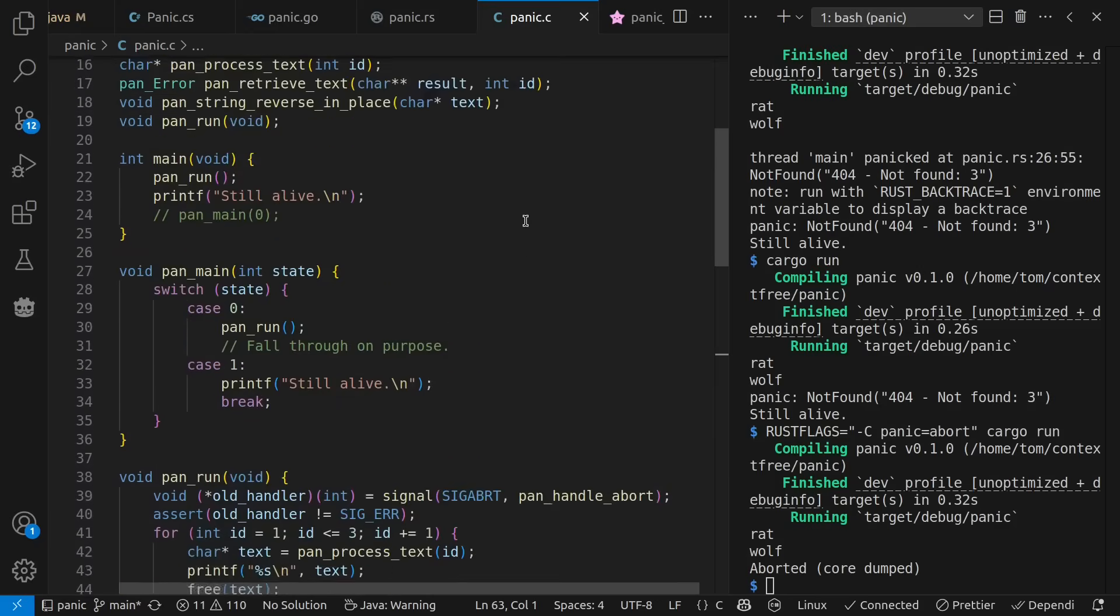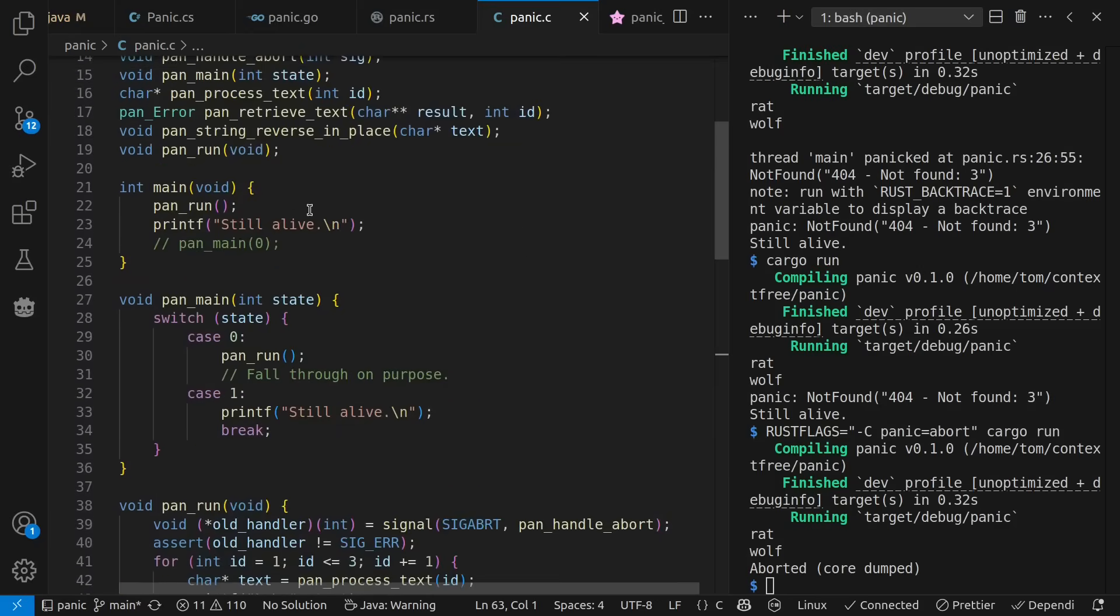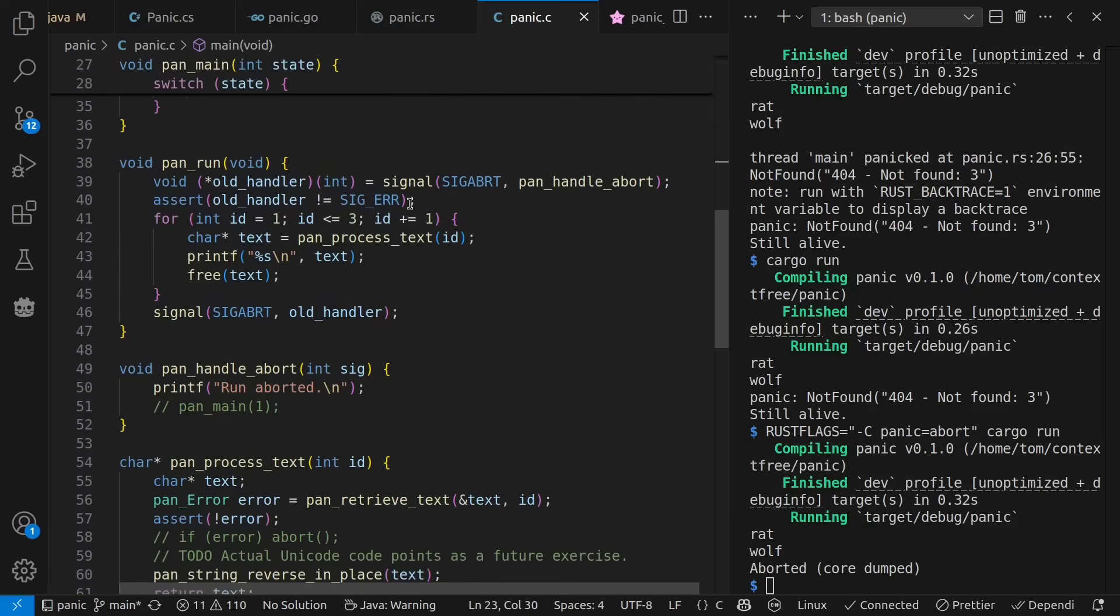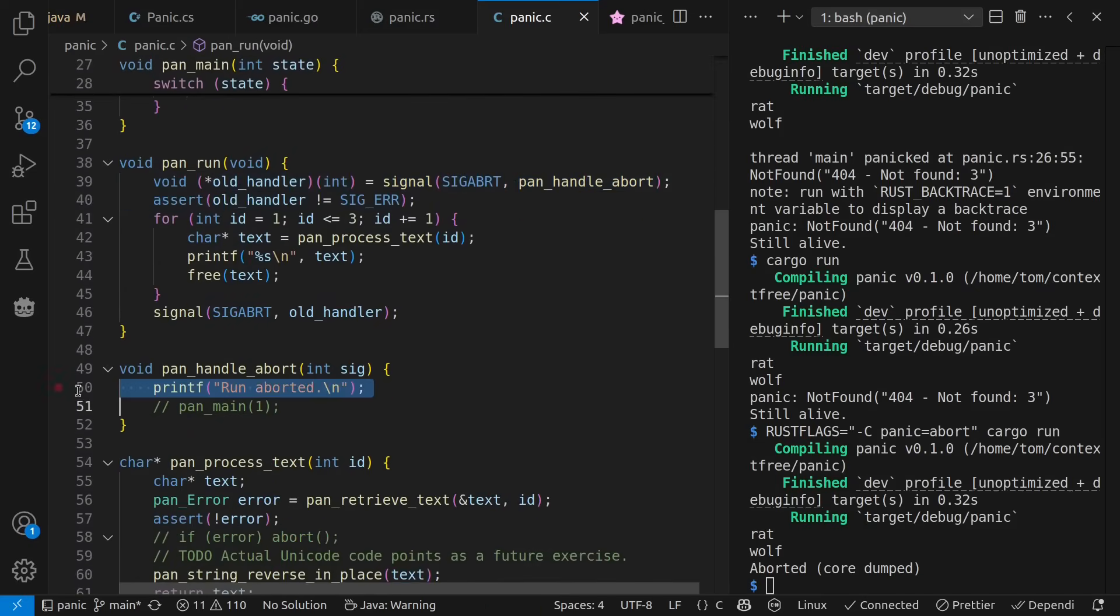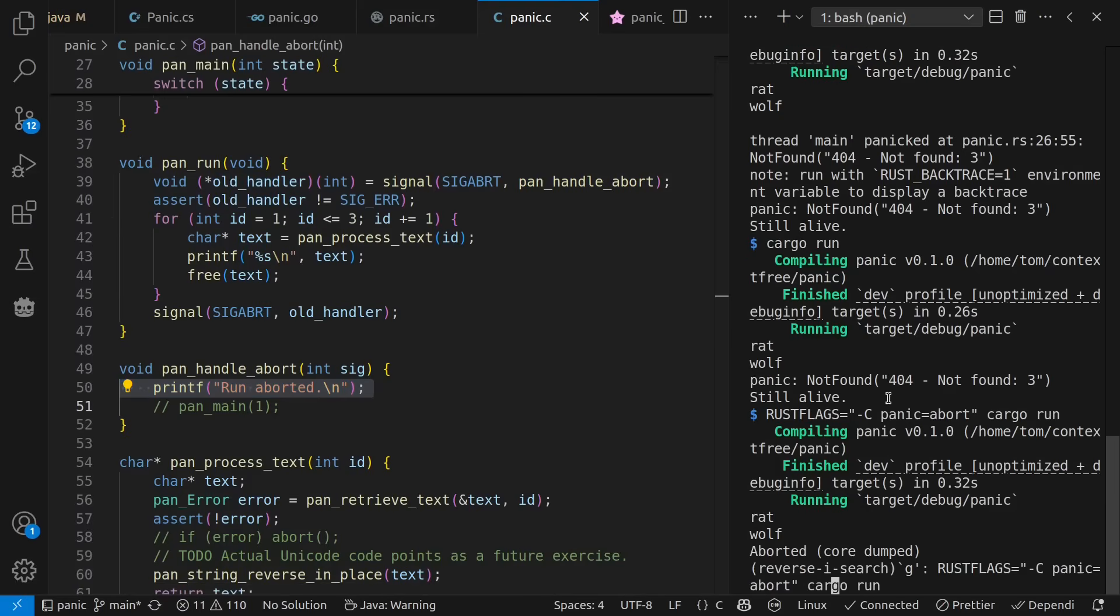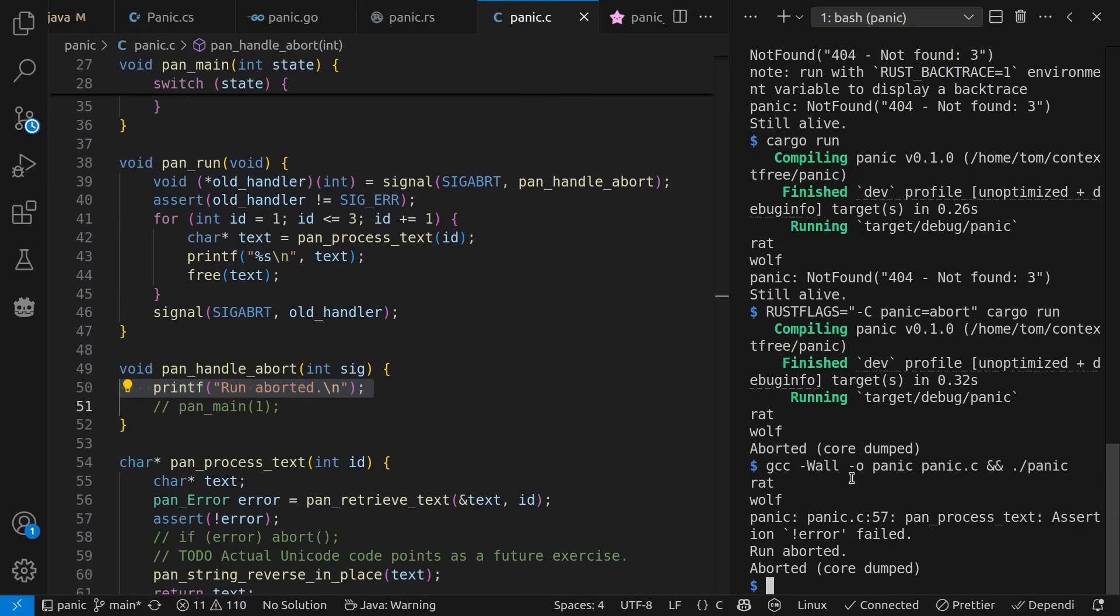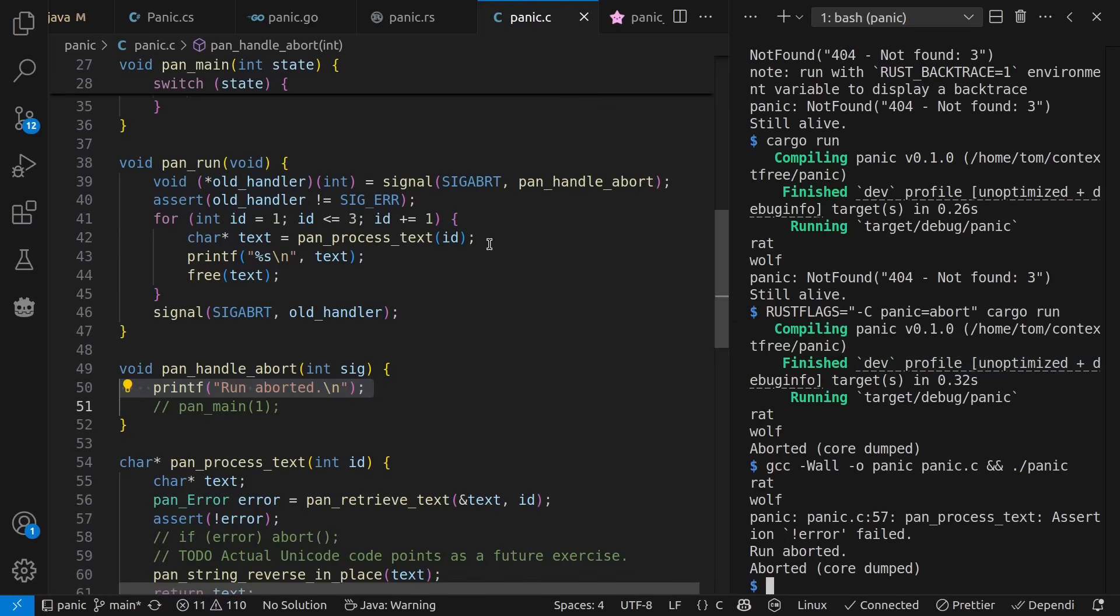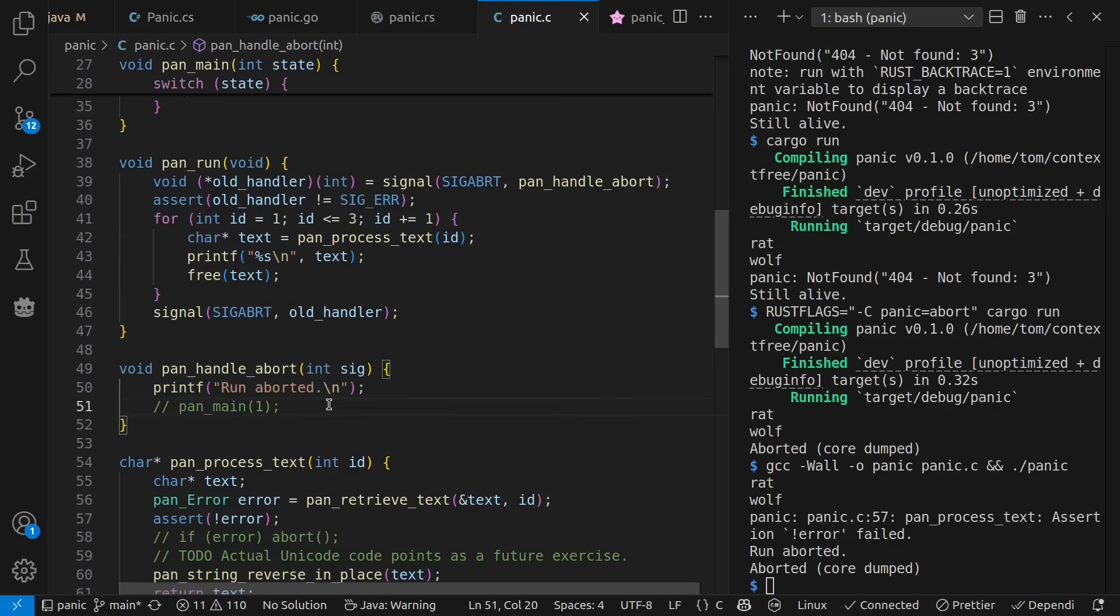Up here in main, I call run and see if I'm still alive. And run registers a signal handler to run custom code if there's an error. Let's try it. And we see rat wolf, assert message, run aborted, aborted core dumped, just like we saw up here in Rust. Because when the abort signal is caught, you can react to it. But when your function ends, the program also does. So if I want to keep going, I can't let my program end.